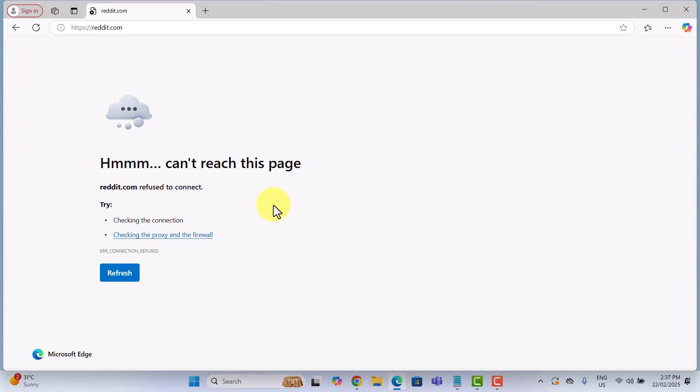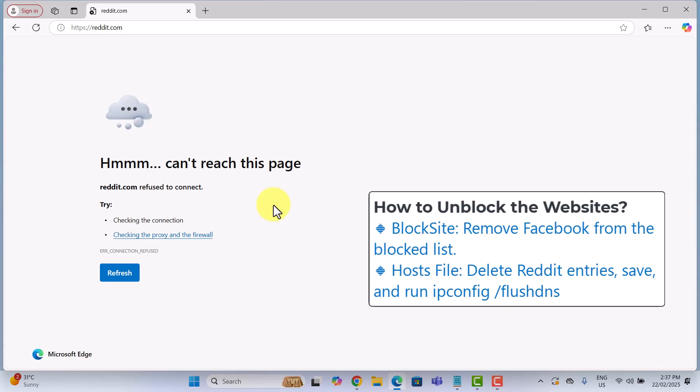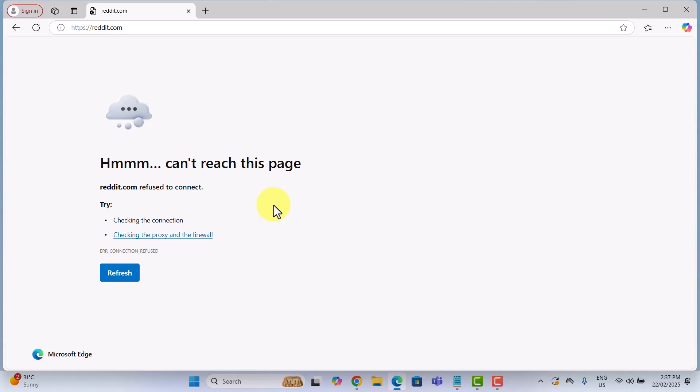If the website still loads, restart your computer and try again. And that's it. Both methods work and now you know how to block websites on Google Chrome, whether it's just for your browser or at the system level.